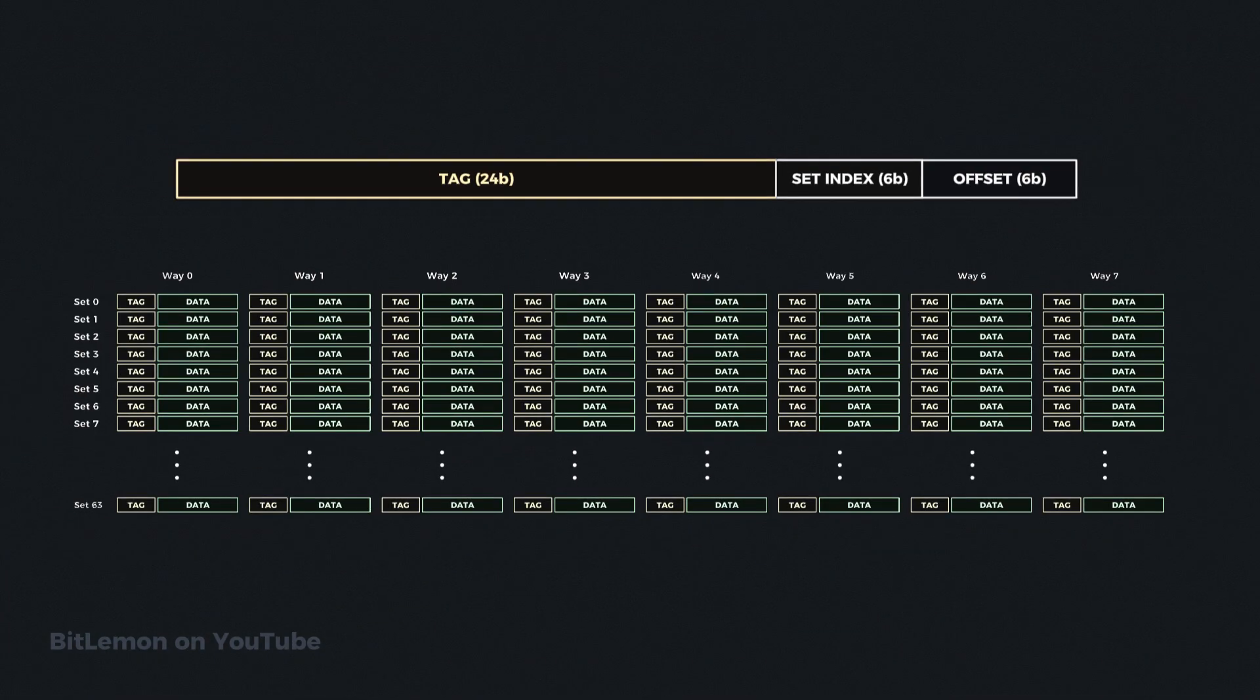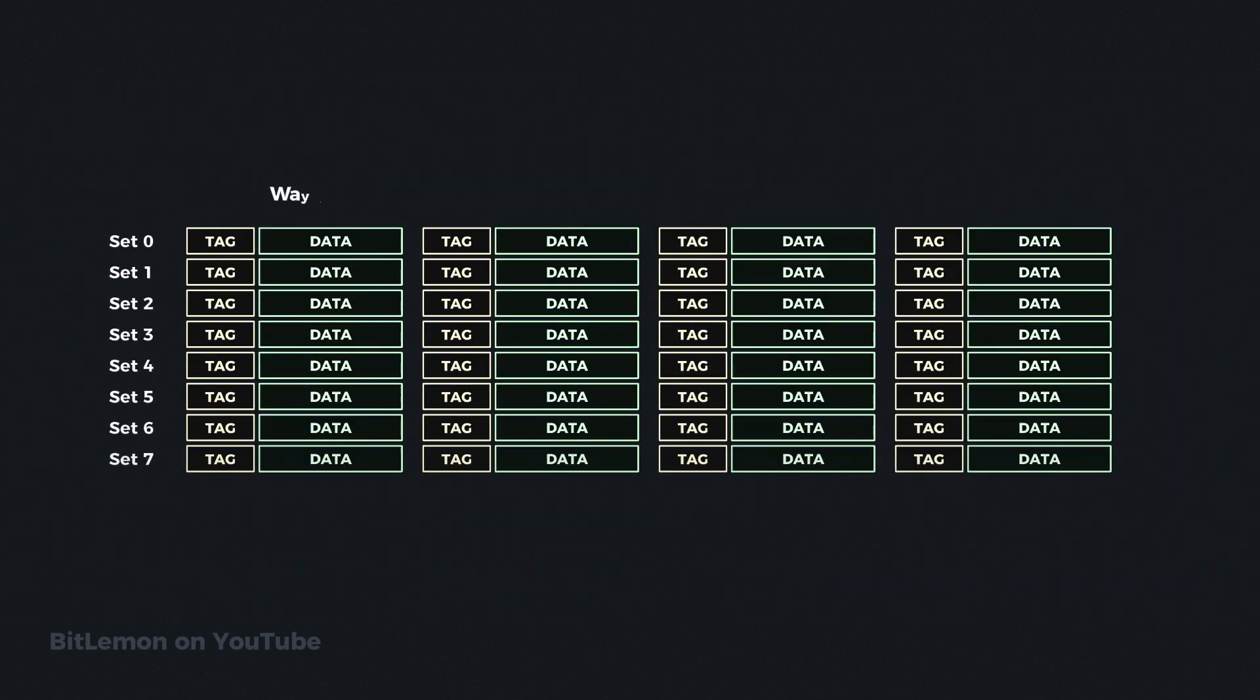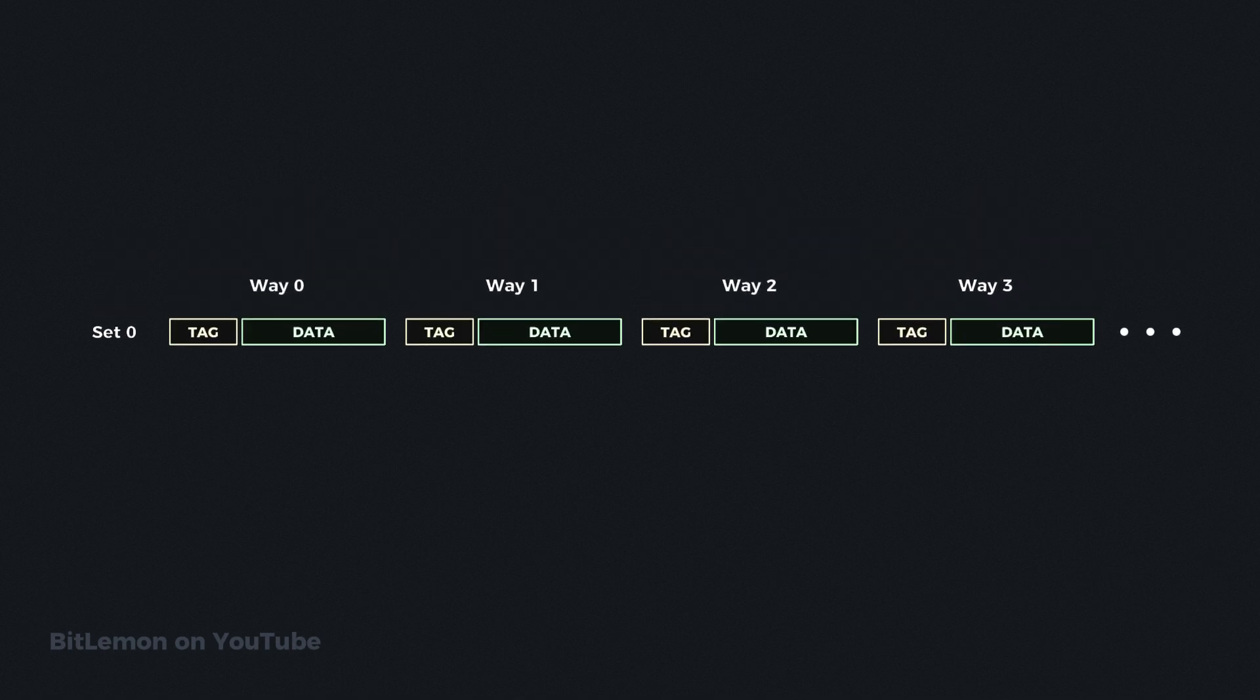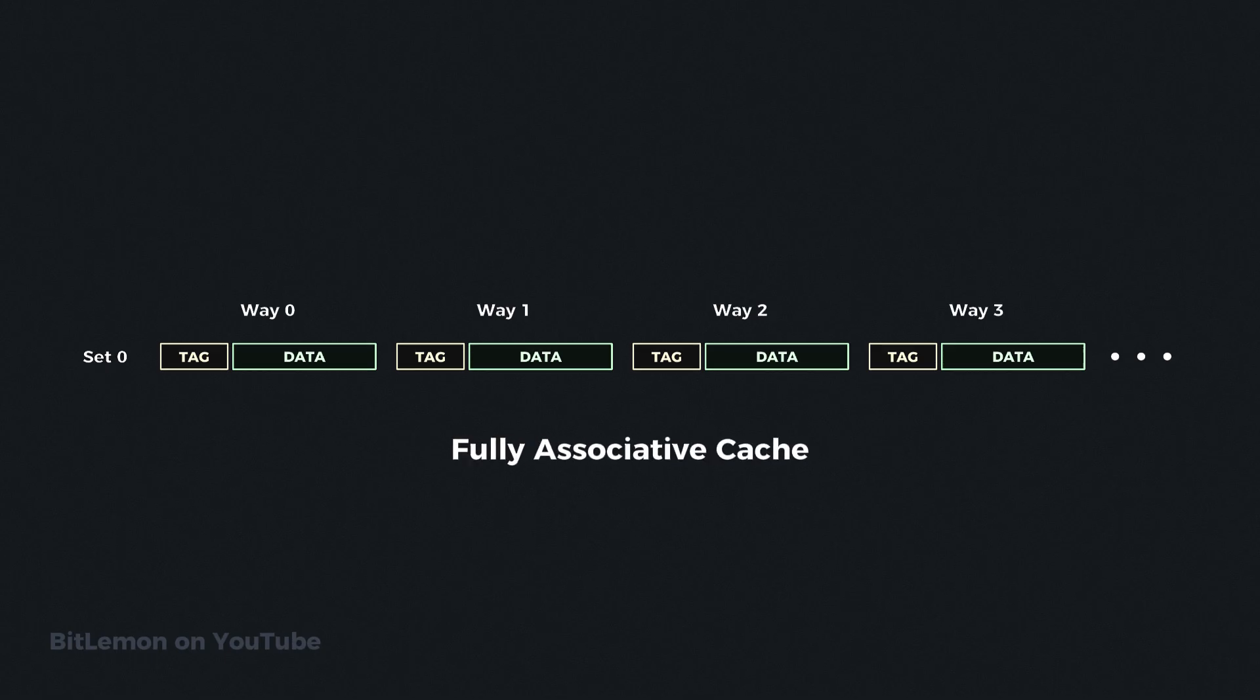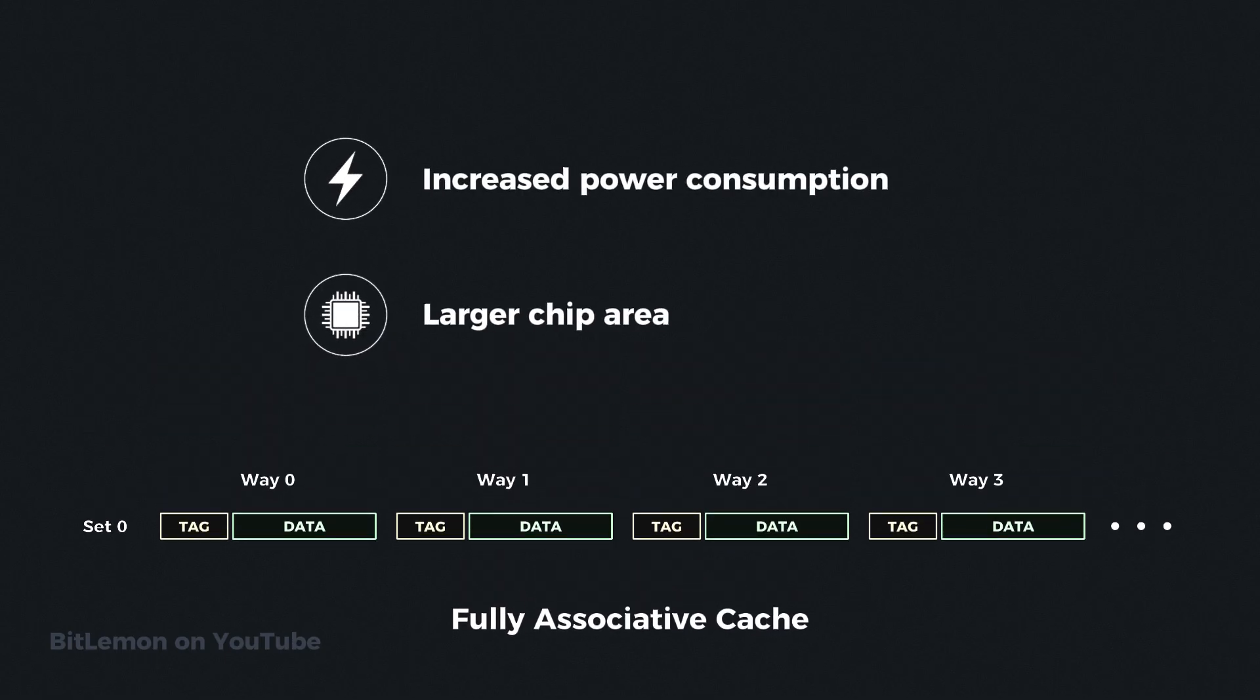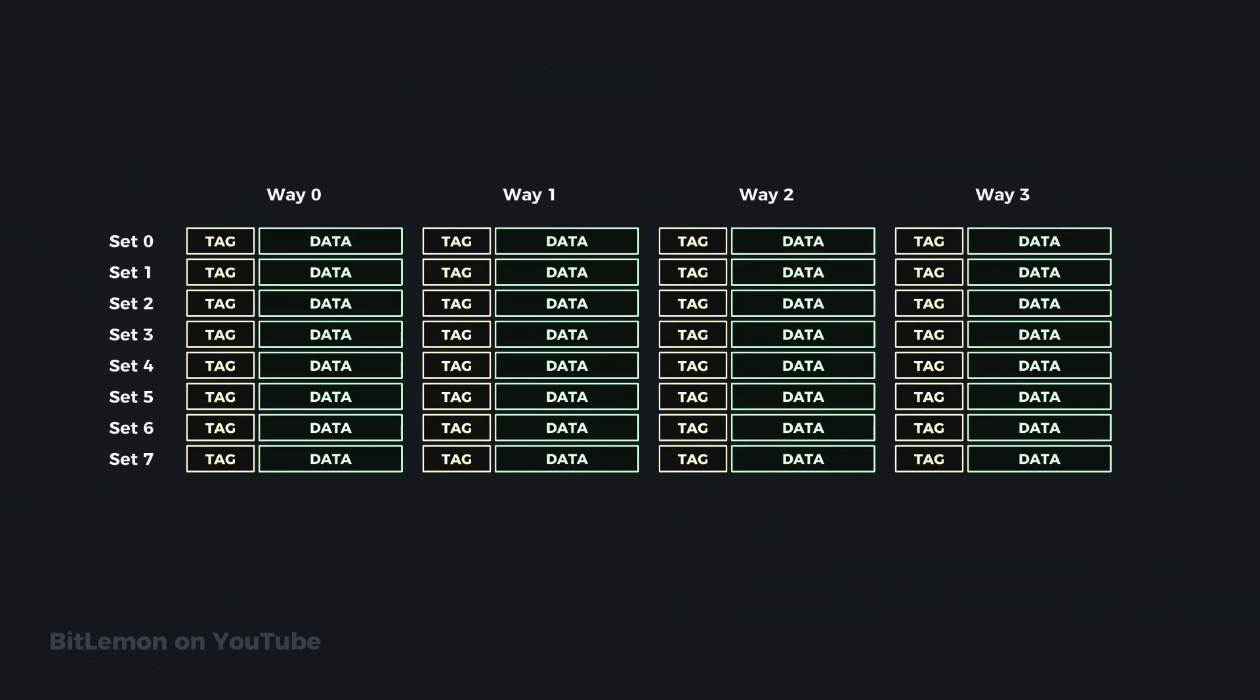In this example, every memory address is mapped to its specific set in the cache, but still has flexibility regarding which line to go to within that set. However, in an extreme case, a cache can have only one set, which means data from the main memory can go anywhere in the cache. This type of cache is called fully associative. It is very flexible, but it requires more power and chip area to retrieve data.